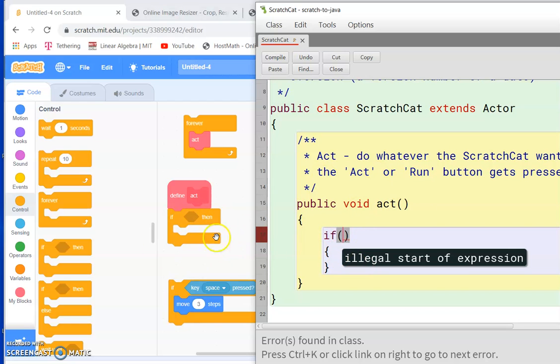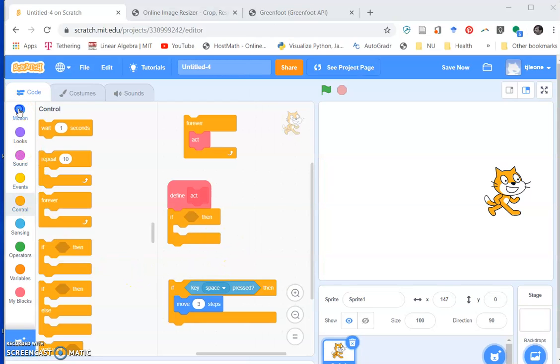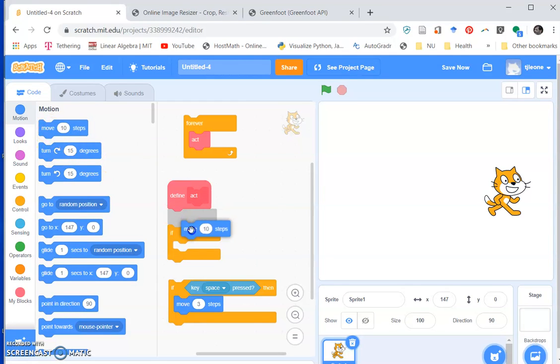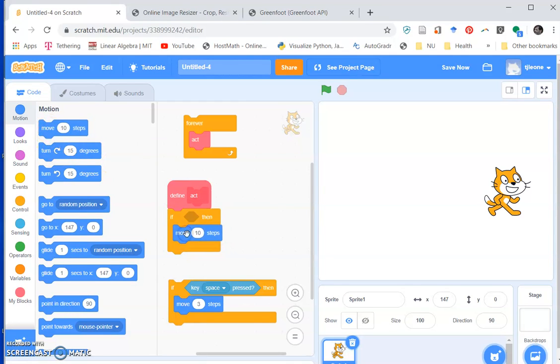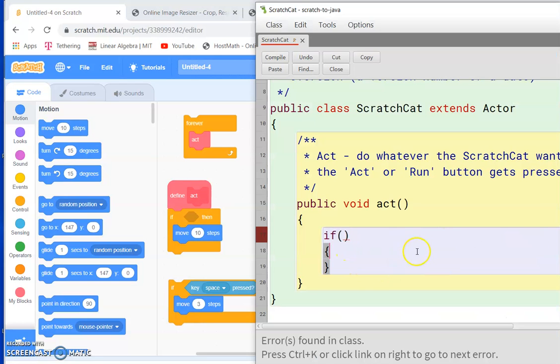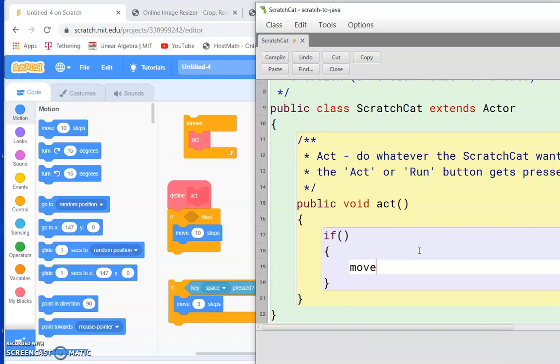But for now what we'll do is go ahead and stick in our move bit here. And here we would say move, because we know we have a move method. Let's say move three.